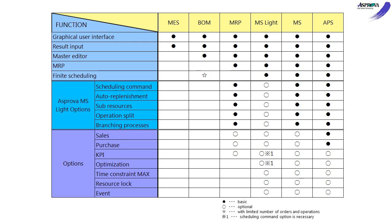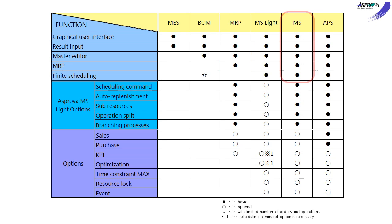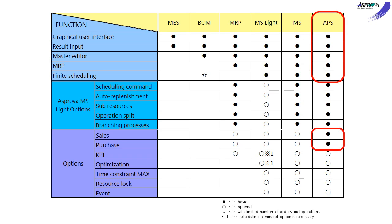The MES and BOM are used to combine with the schedule module. There are three modules that can make the schedule. The MRP calculates materials requirements and assigns them with infinite capacities. The MS makes a schedule with finite capacities. The APS schedules across sales, manufacturing, and purchasing.